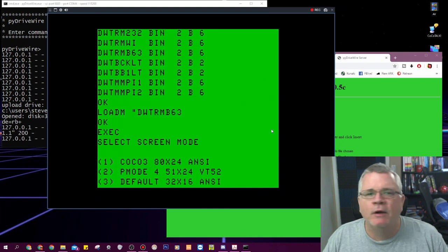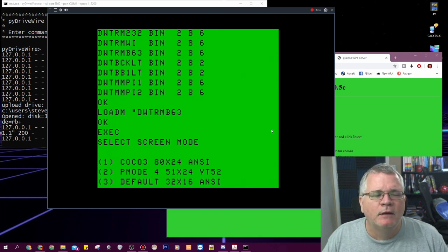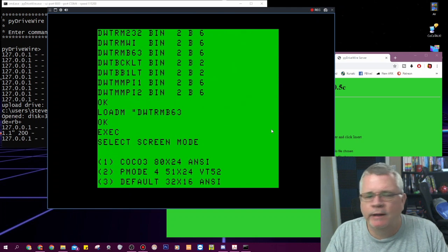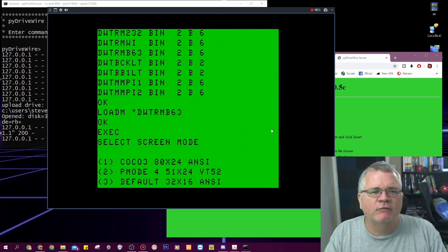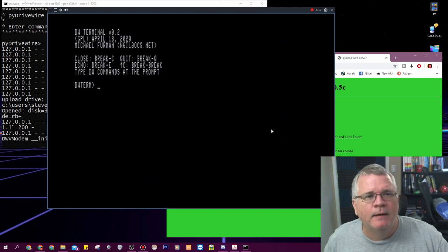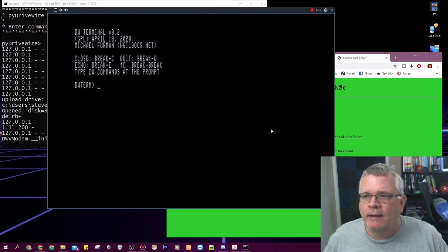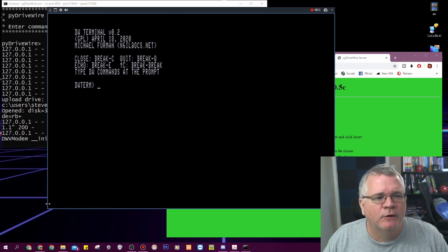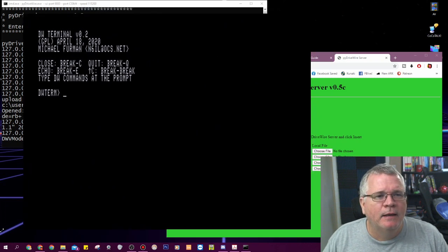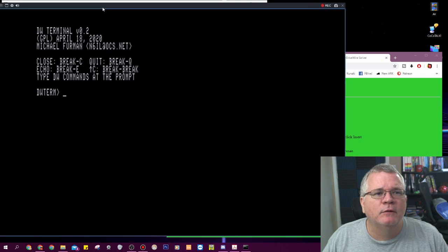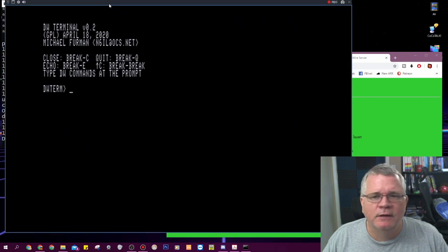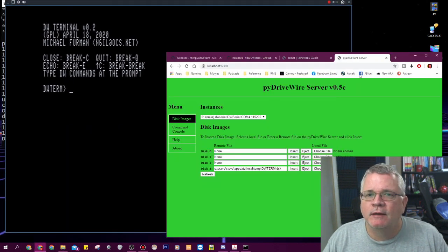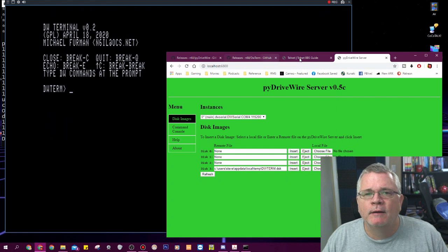It's asking me what mode I want to run in. For the sake of this demonstration we're going to do Coco 3 80 by 24 ANSI and now I am in DW term and I am in an 80 column screen which is a little bit hard to see on this capture thing that I've got going on.